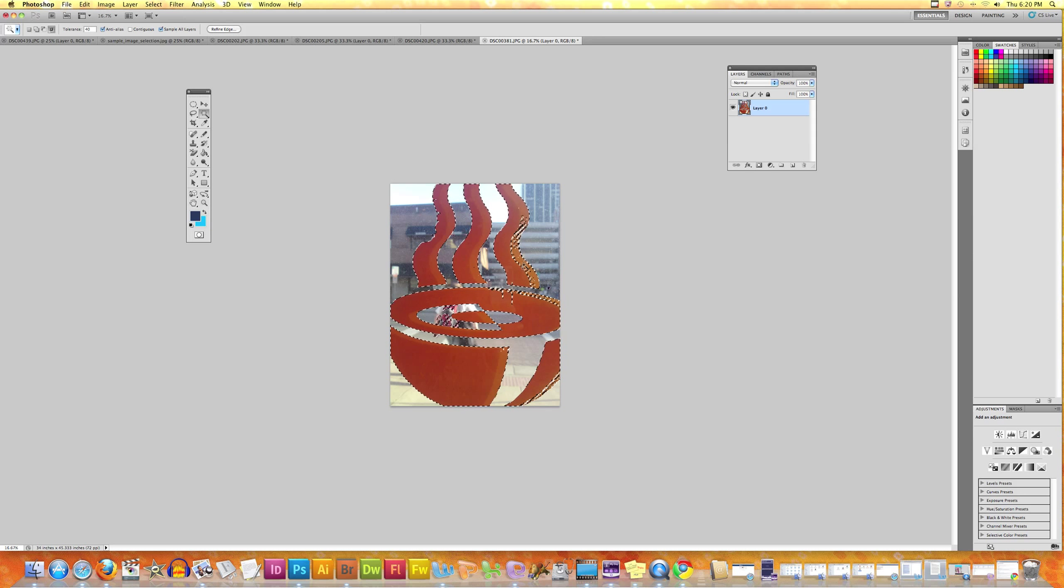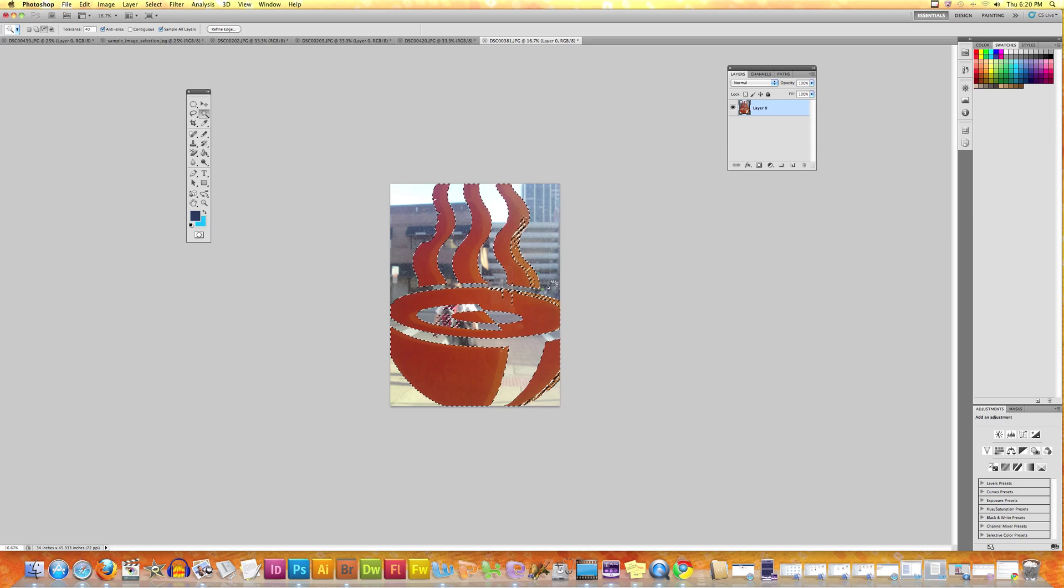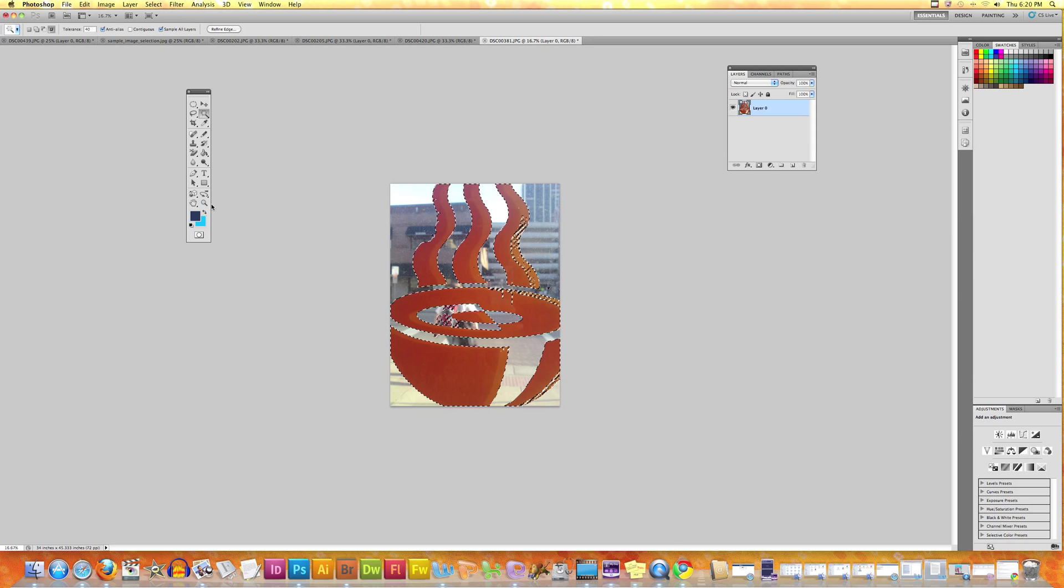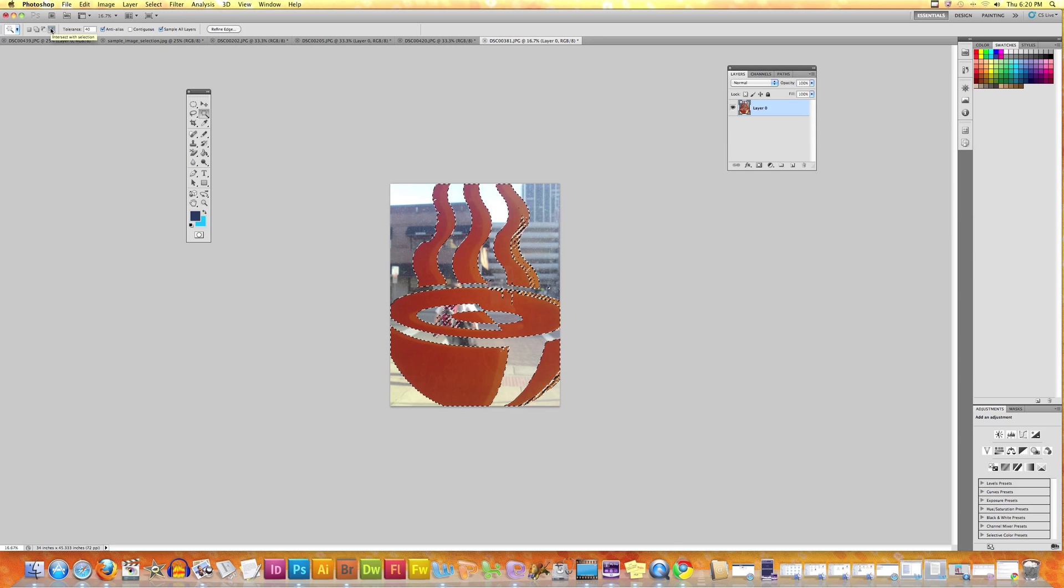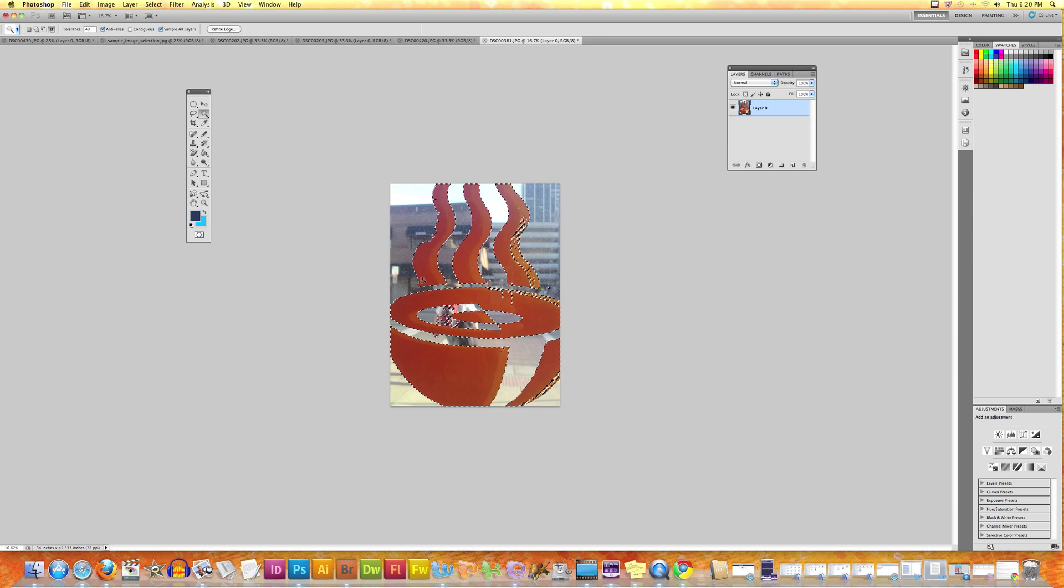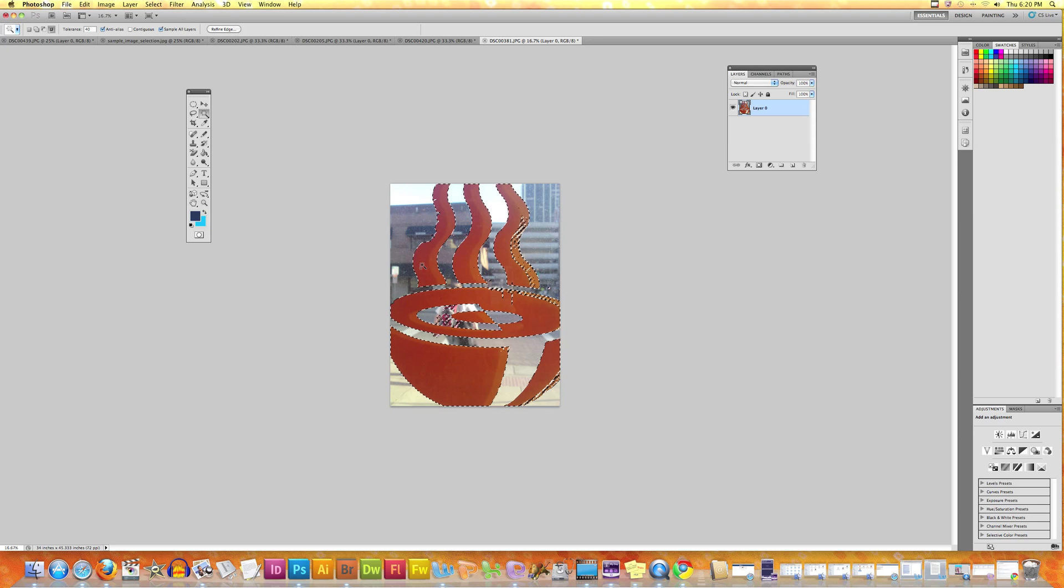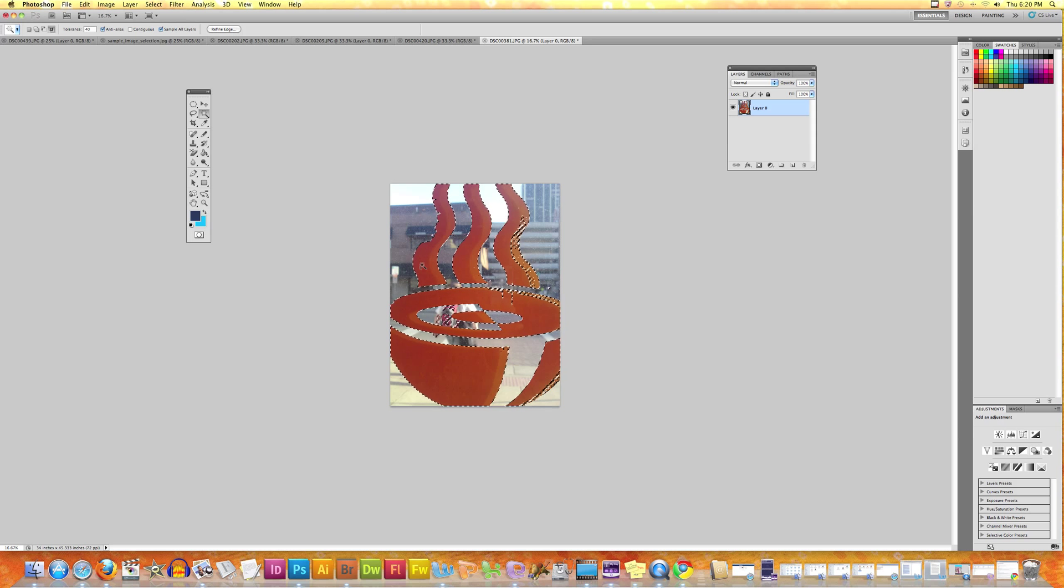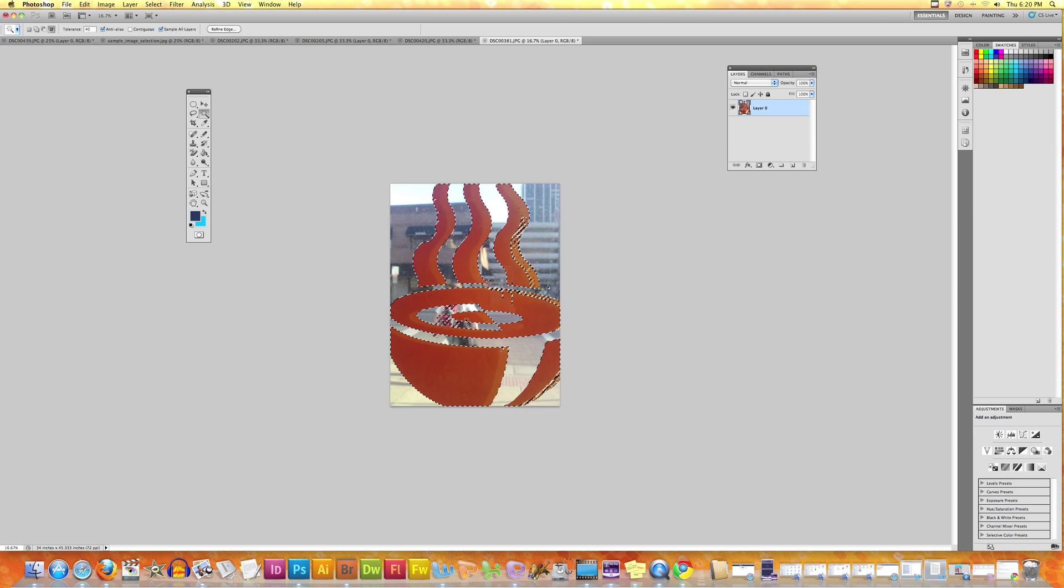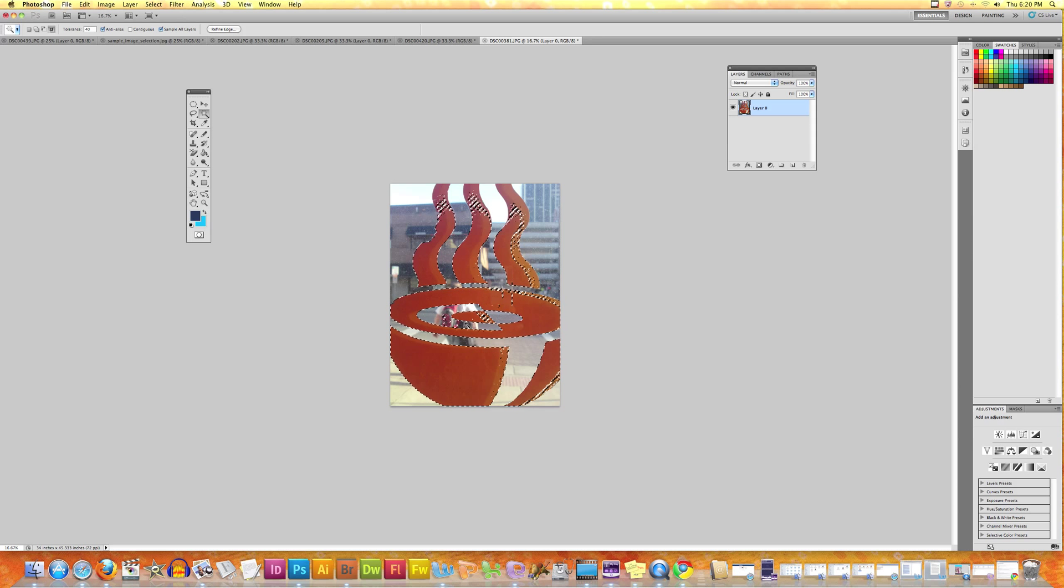Pressing Option and selecting removes from the selection. The third one is overlap, which essentially lets you select the area which overlaps with the already selected area. So here let's select the overlap thing and press here.